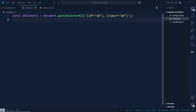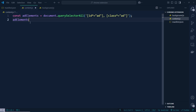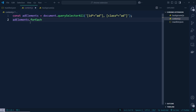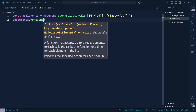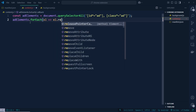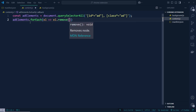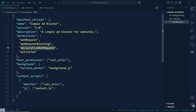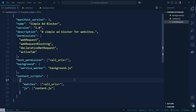We get all ids and classes related to ads. Then we need to remove everything — so after creating adElements, we use a forEach loop with a callback function, and inside it we call el.remove(). After adding this function, all ads will be removed. We have linked content.js as our script file.